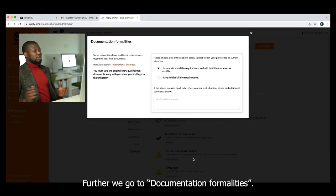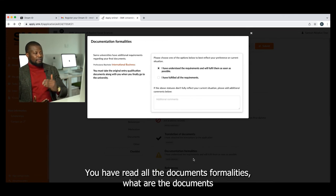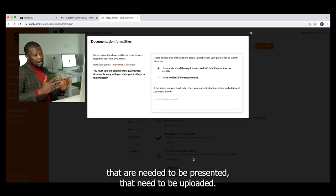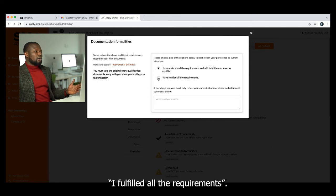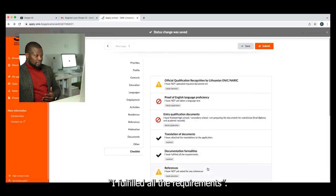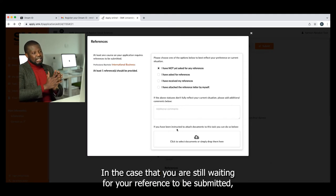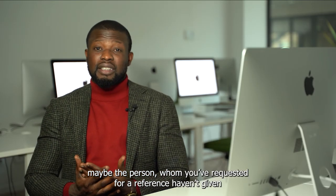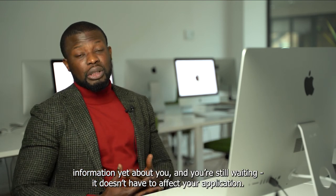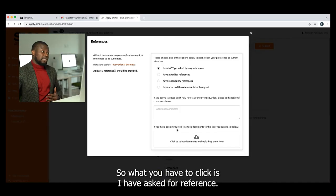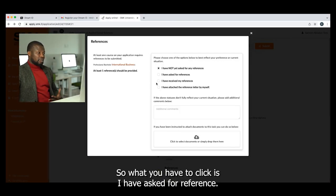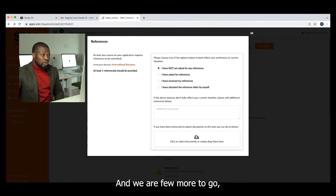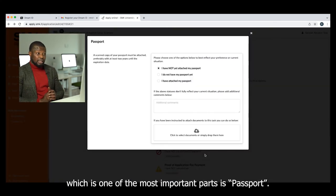Document Formalities — once you've read all the document formalities and understand what documents are needed and what quality is required, click 'I have fulfilled all the requirements.' For the Reference: in case you are still waiting for your referee to submit their reference and you don't want it to affect your application, click 'I have asked for a reference,' so we know you are still waiting for the reference to be sent.